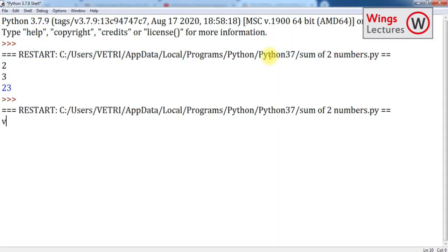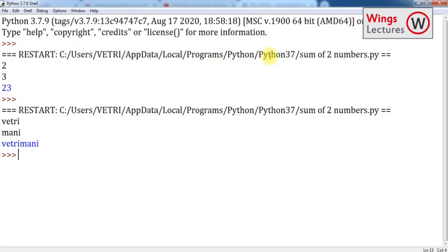So I have performed the concatenation operation, which means I have connected two strings. For example, see, wait tree, sorry, I'll run the program again. See, wait tree, money. See, I got the output as vetri money. So actually, what is my program? I'm going to add two numbers, right?